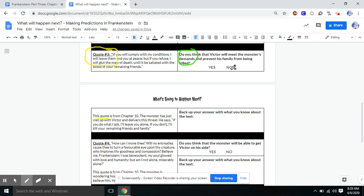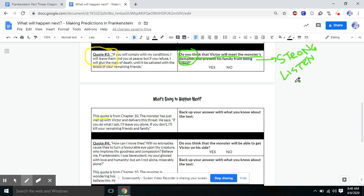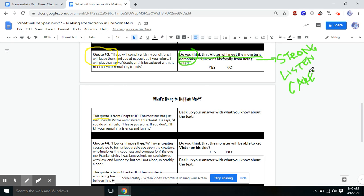Now, you have two options here, right? But let's think about what's most consistent with Victor. It says, Do you think that Victor will meet the monster's demands? This requires Victor to be strong, to listen to the monster, and probably to care. Right around that quote, the monster's talking about. He just wants Victor to listen to him. You're my creator. Please listen to me. So this would require Victor to be strong, to be a good listener and to care, right?